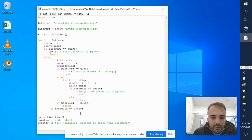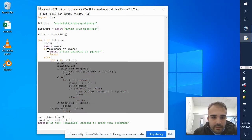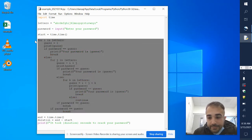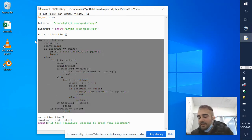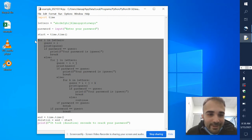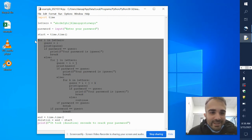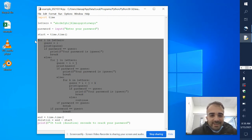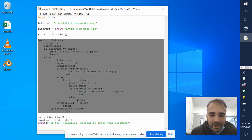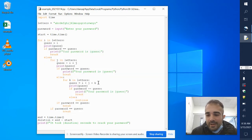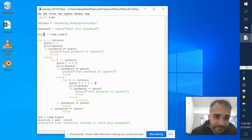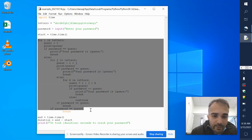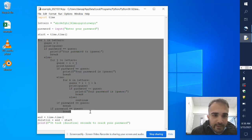This is where all the action happens. You might look at this and see some nested for loops and things going on that you might not know why. I'll do my best to explain it. This section will crack your password.